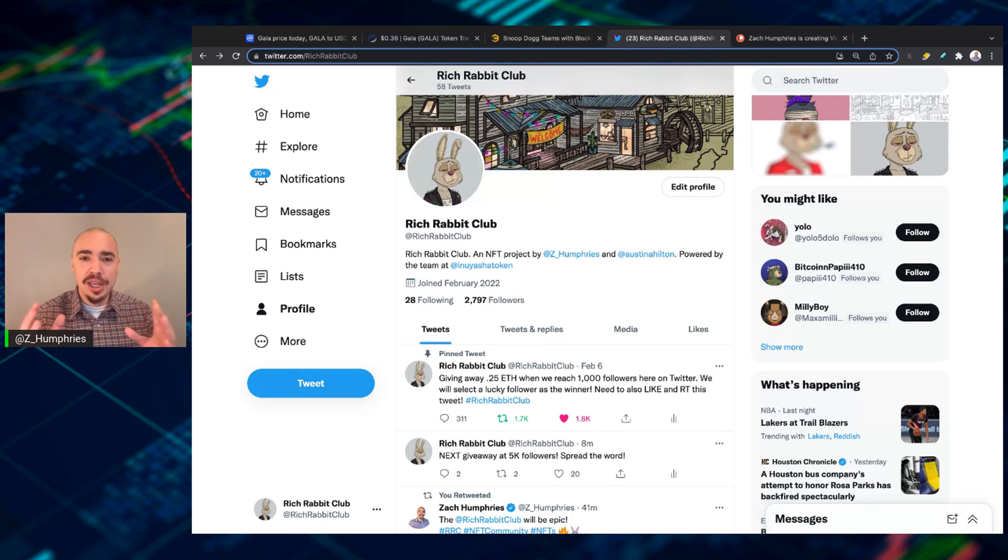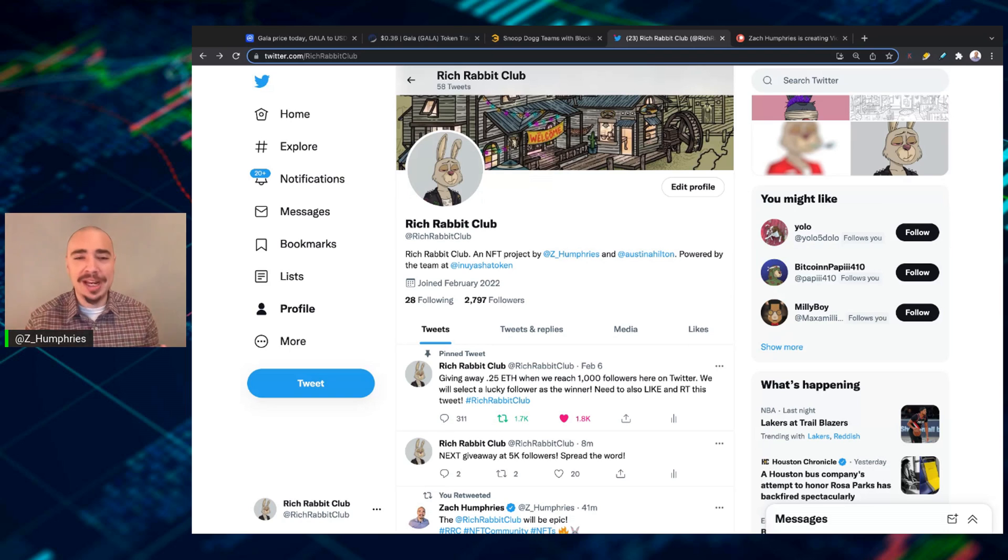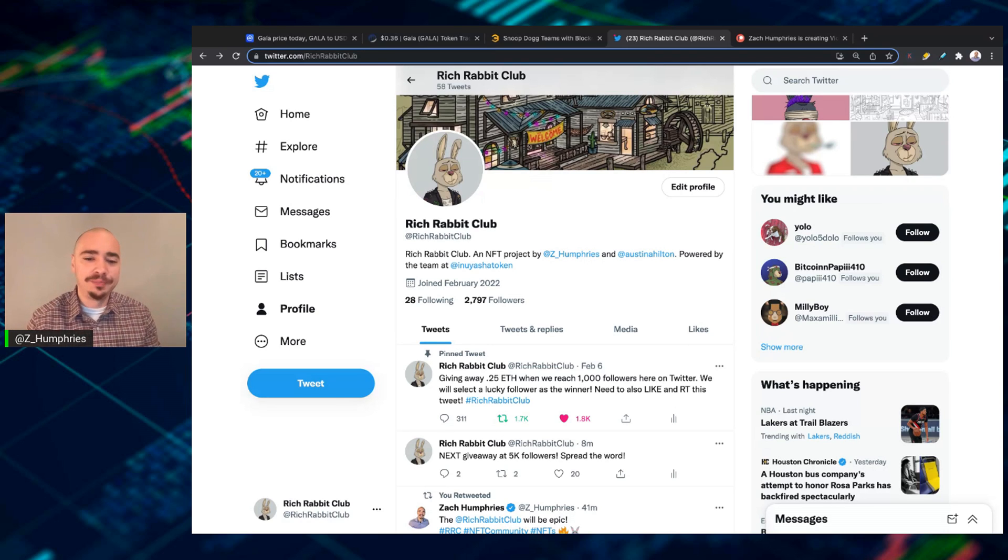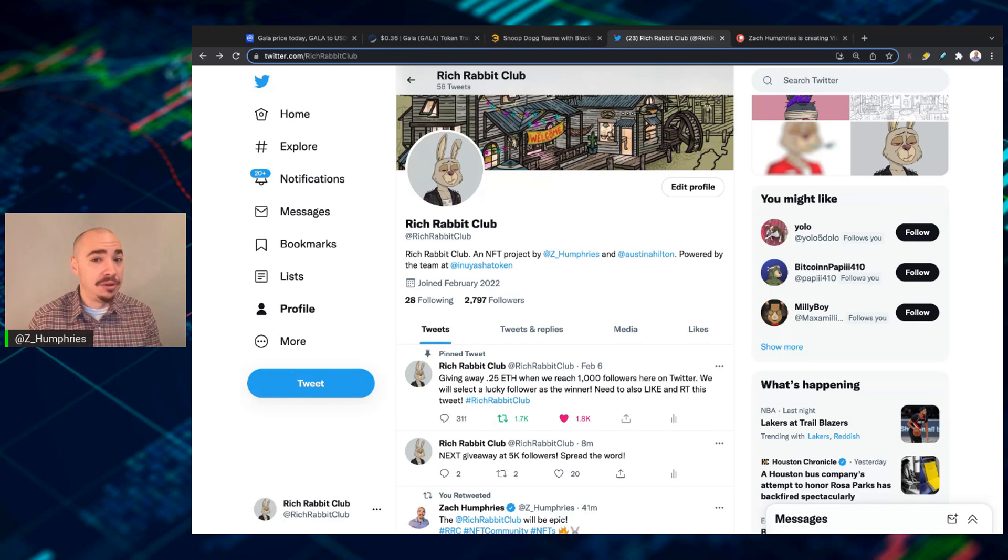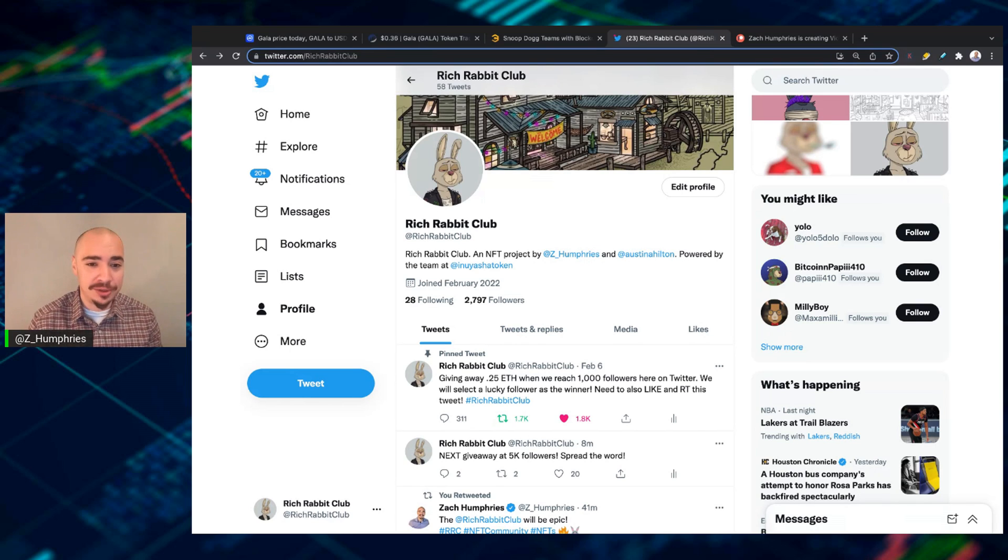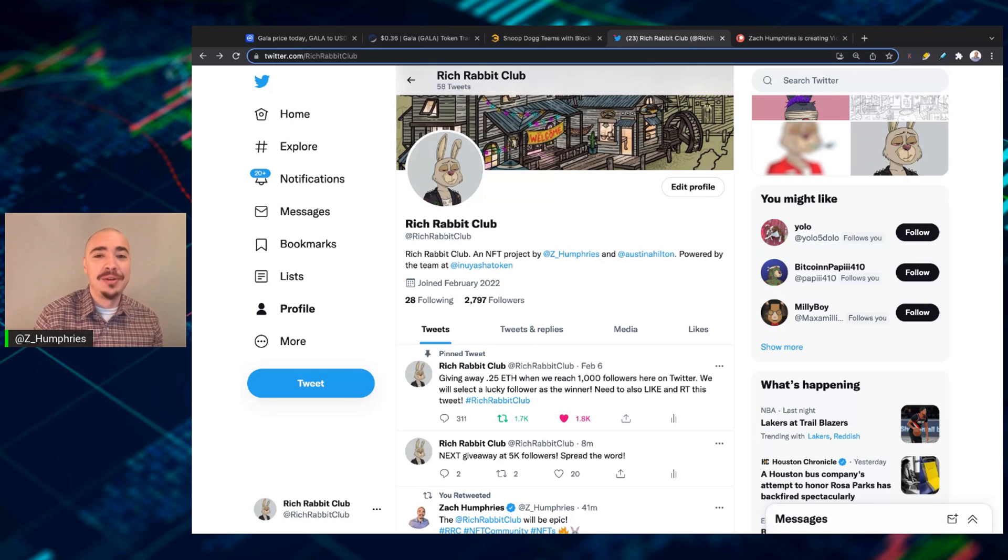So if you, too, want to become a creative content creator in some form or fashion, that's what we're going to be doing. We're going to be creating these live sessions, and you can only access these when you are a Rich Rabbit Club holder, an NFT holder.